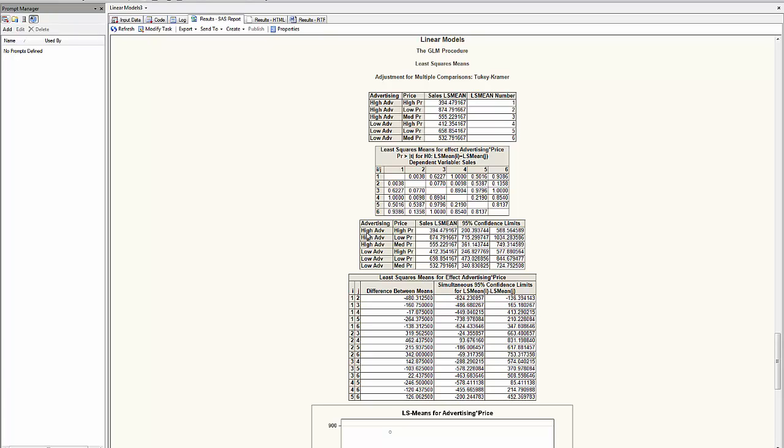The level of advertising, the level of price, and it has created a new least square mean for each group, and allows us to compare if there is a significant difference.